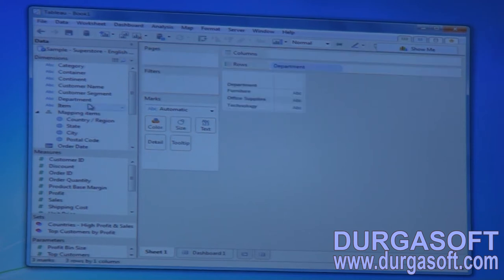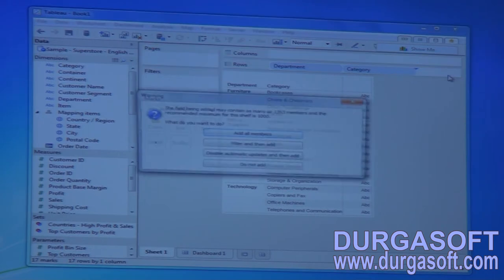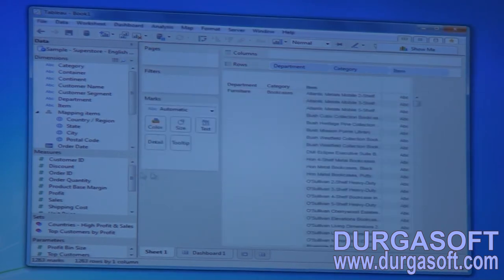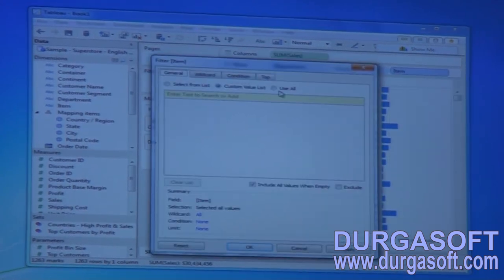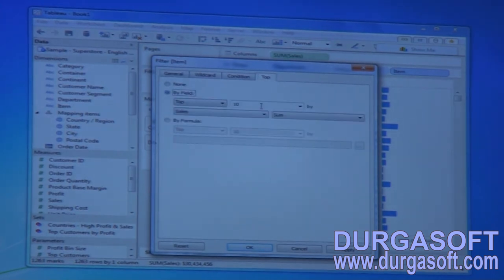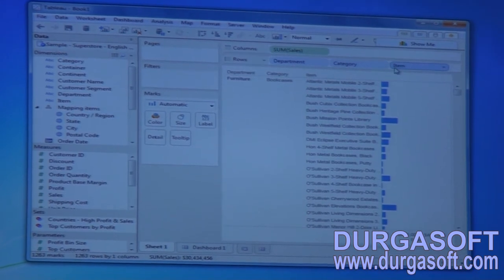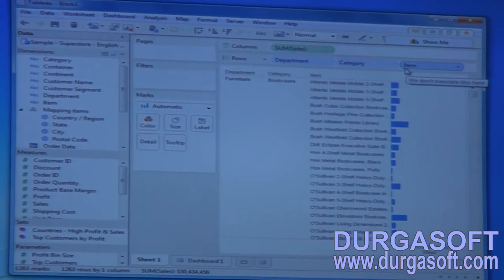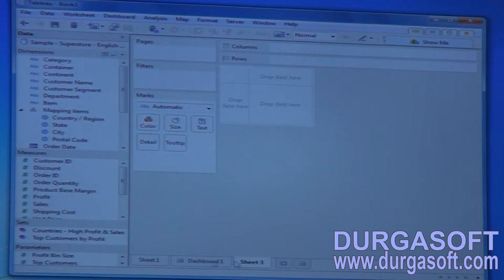In each department, categories will be available, and within each category there are a number of items. You might think that applying a normal top-5 filter directly on items would give the correct answer — but it will not. Normal filters are applied independently at the data source, meaning that filter applies only to those items to get the top five sales.